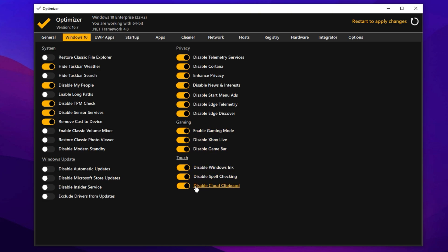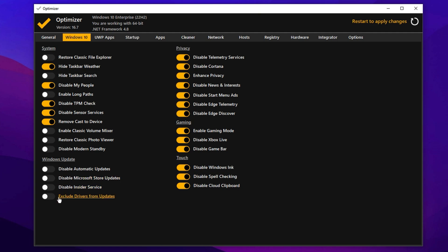In touch settings, disable everything unless you're on a touchscreen laptop or tablet. When you reach Windows Update, first disable features like Microsoft Store Updates, the Insider Service and the option to include drivers in Windows Updates. That said, temporarily enable automatic updates just to bring your system fully up to date, then come back and disable it once updates are installed to prevent background activity while gaming.